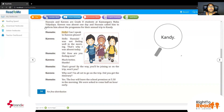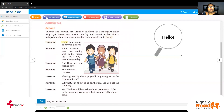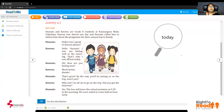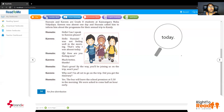Here we go. I'm going to play and you are going to read after this, and I'll be asking true or false questions. You have to say true if it is true and false if it is false. Hussein: Hello, can I speak to Kaveen, please? It's a telephone call, right? Kaveen: Hello, Hussein. I was not feeling well in the morning. That's why I was absent today. So what was the reason? When somebody says they are sick, how are you going to react?